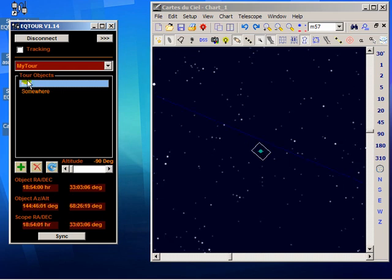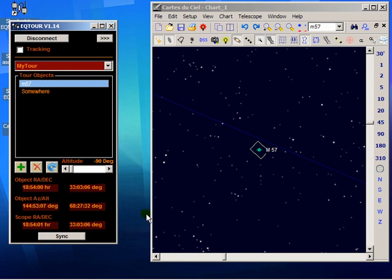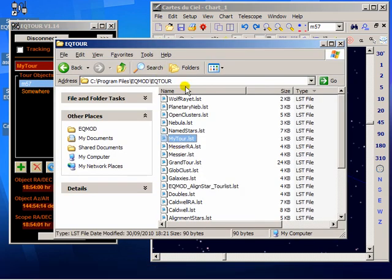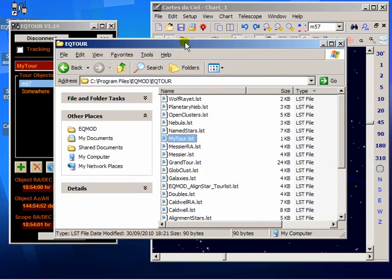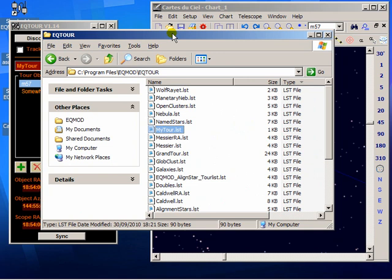Now the third way you can add to the TOR file is to edit the file itself. Here we have a Windows Explorer that's currently browsing the install directory of EQTOR. And as you can see, there's a whole load of LST files. Now these are the TOR lists.